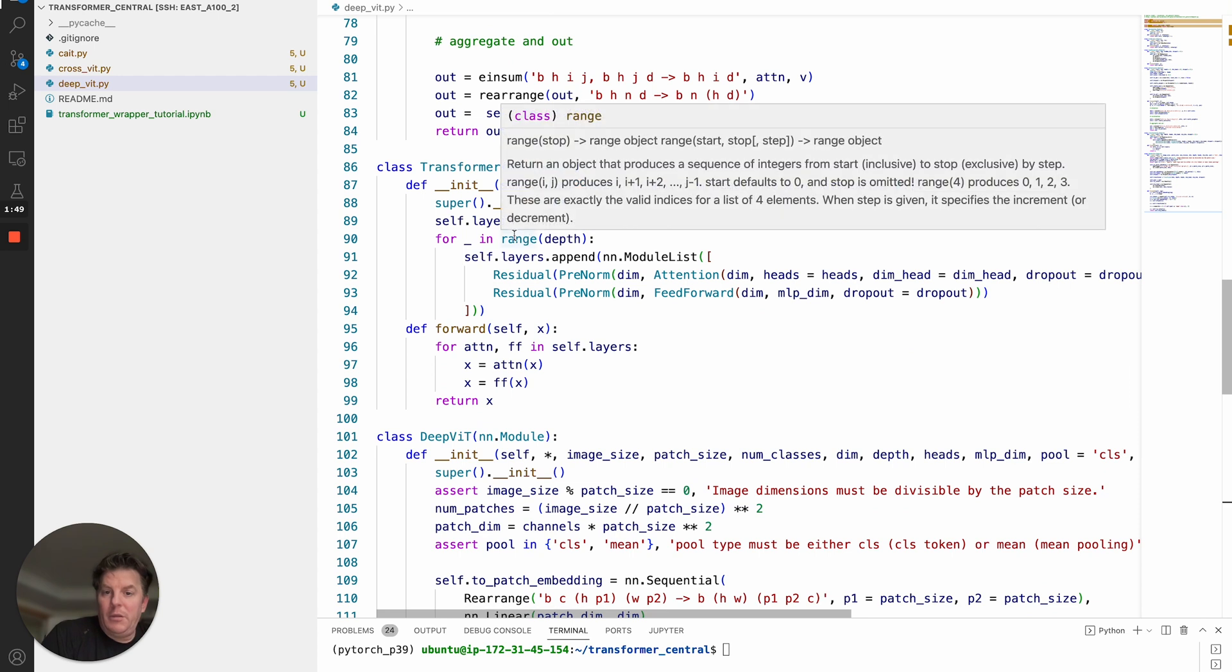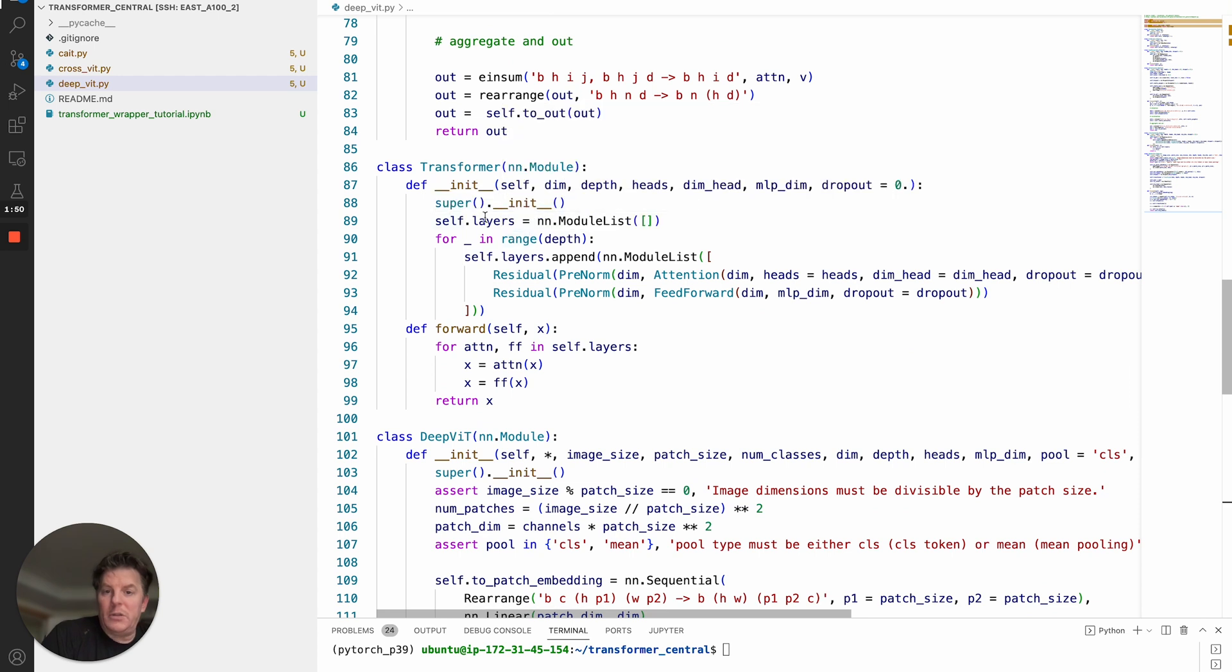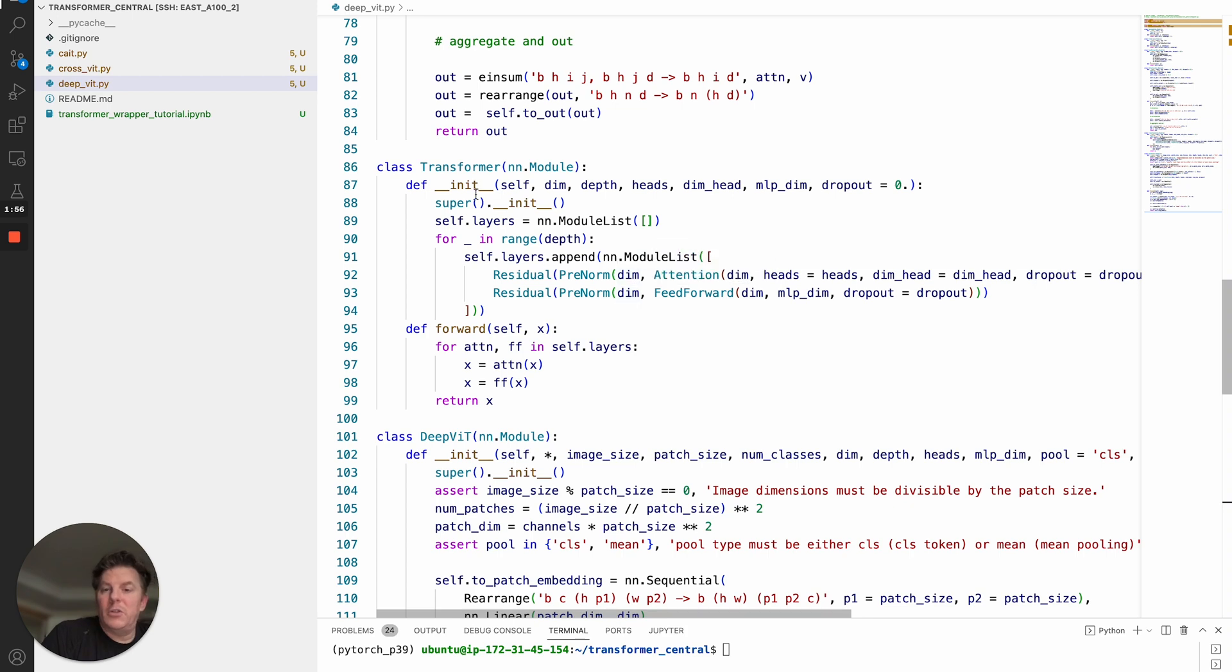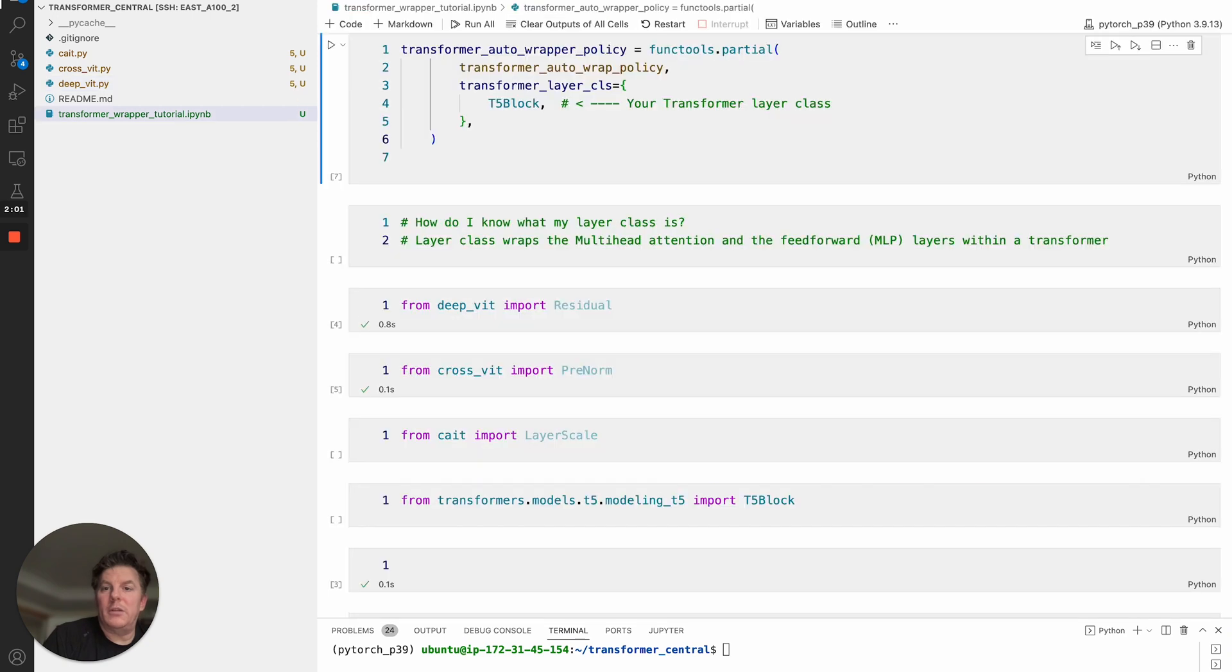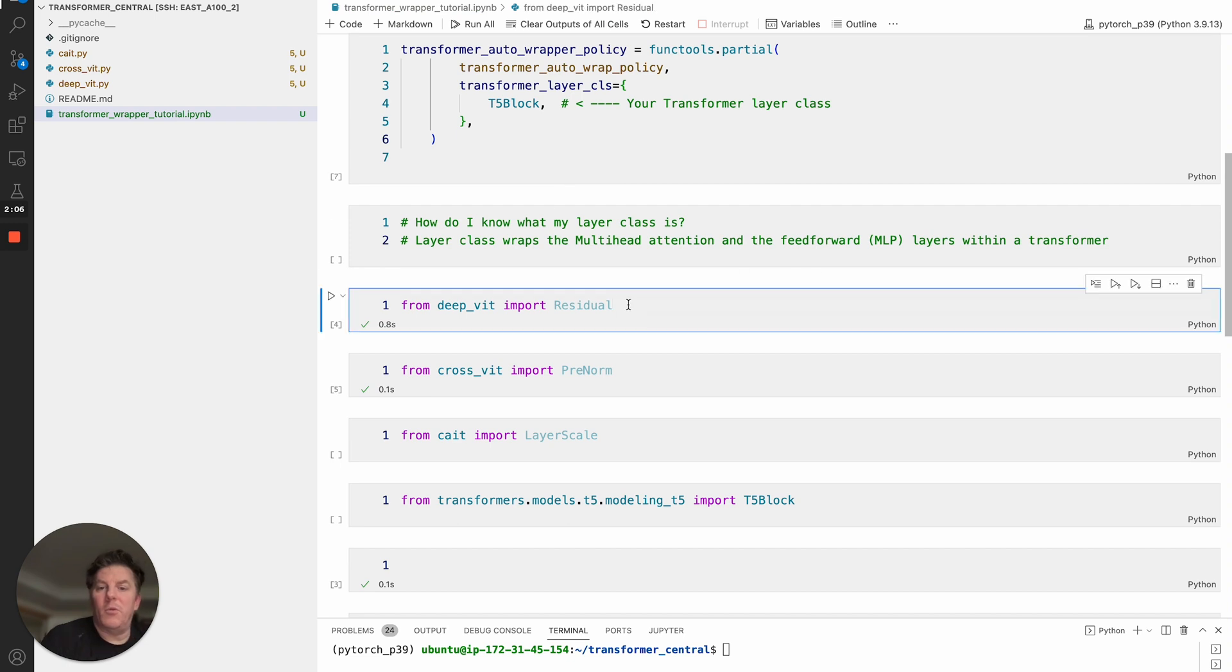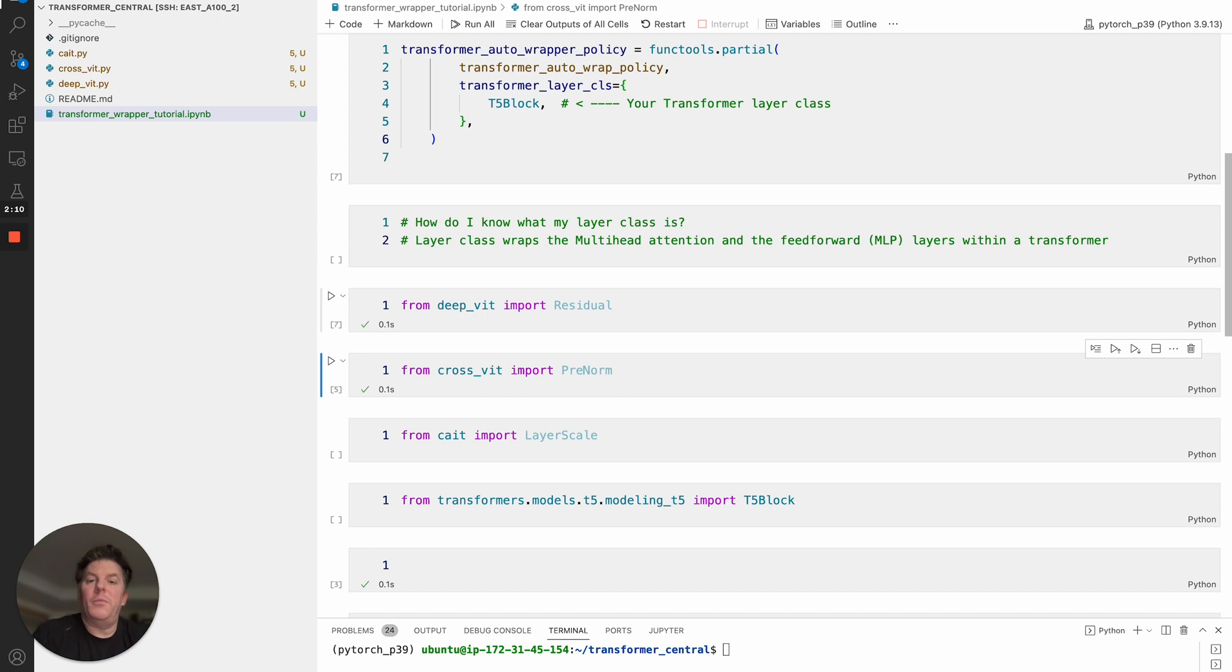The key thing we want to look for is the internal layers. We've got self.layers that append, and we have this residual class wrapping the attention and feedforward. So in this case for using DeepVit, we will want to use that as our registered layer class. You will need to import it, for example from DeepVit import residual.